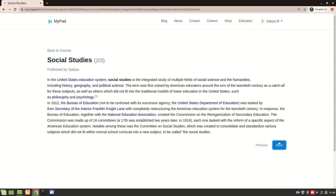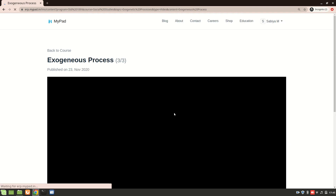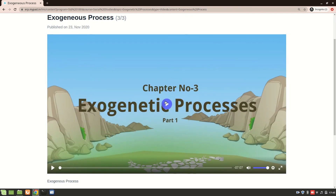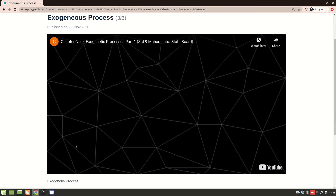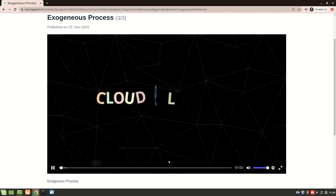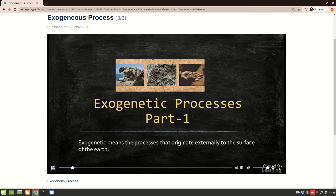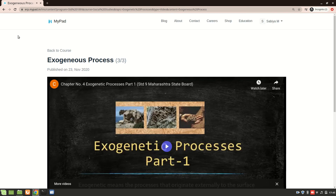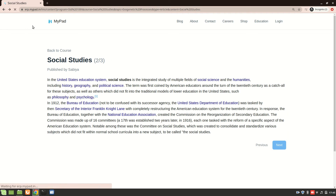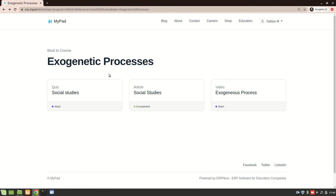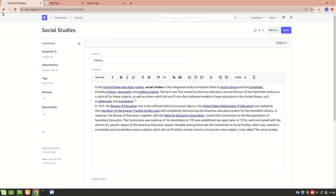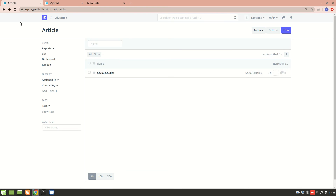Clicking 'Next', we have a video for the Exogenetic Process. You can add and upload videos on the website to make the learning process really easy for students. After that, we have a quiz section as well.